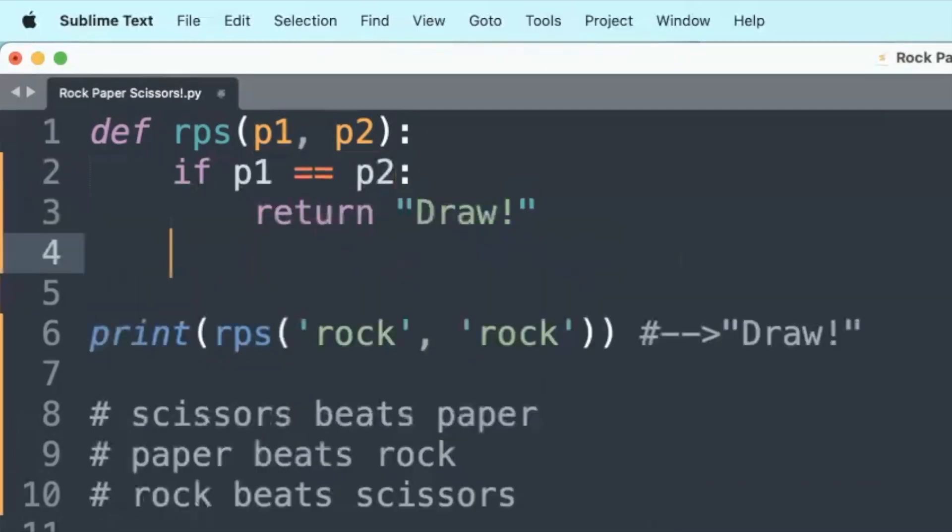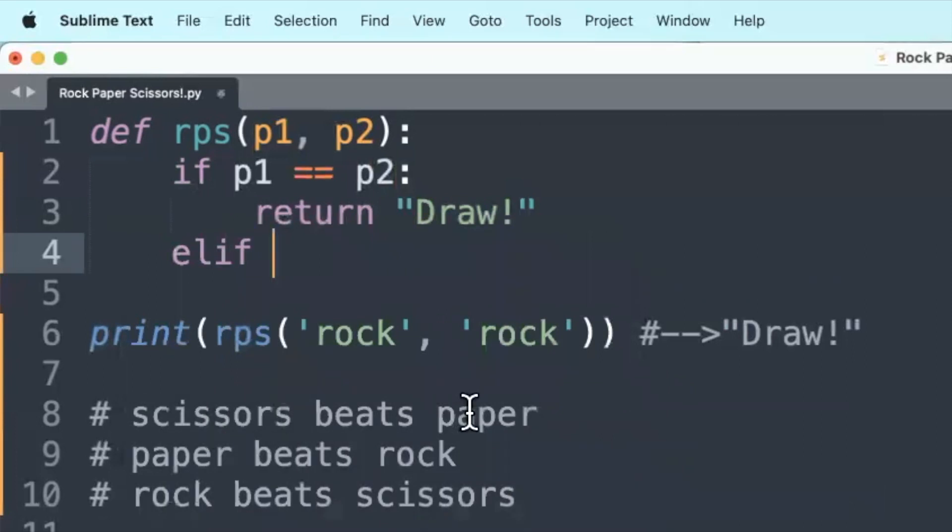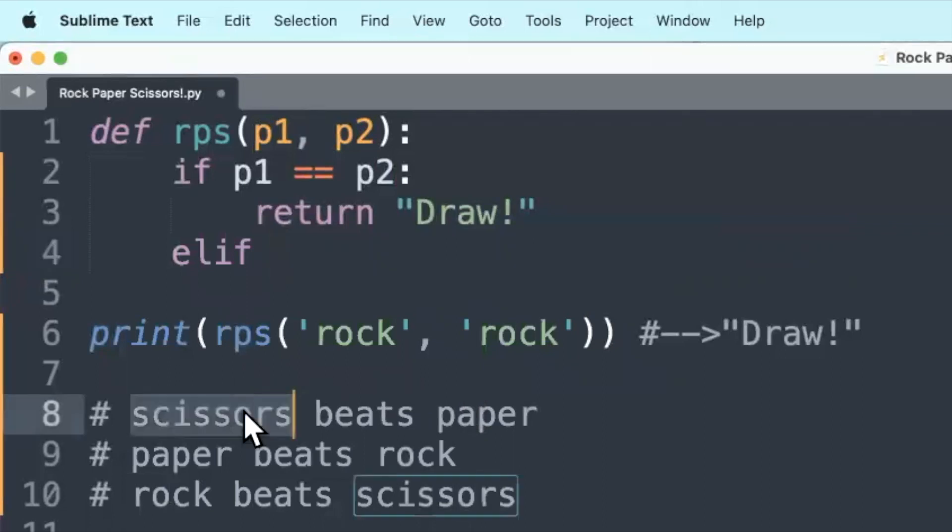Okay let's get to the second condition. Player 1 draws scissors and player 2 draws paper. Then we have to return player 1 won. How to go about that?